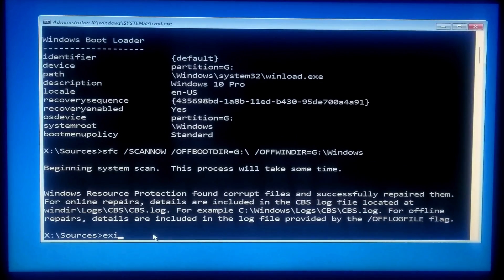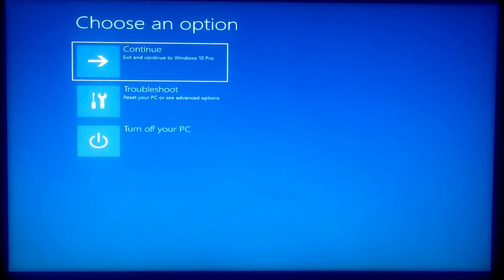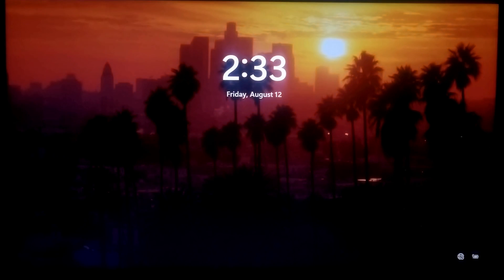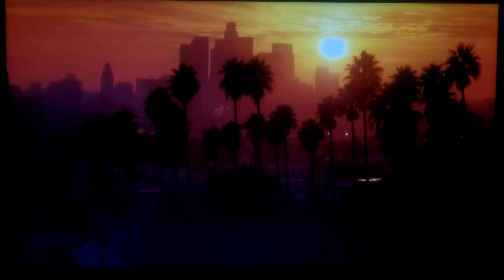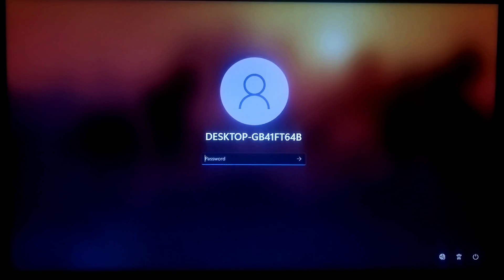Now type exit and press Enter. Turn off your system, remove the Windows installation media, and then turn your PC back on. Hopefully your problem will be solved. If these commands don't work, that means your system drive is not accessible. In that case, it is better to perform a clean installation on a separate partition, then try to recover your important data from the corrupted system partition.